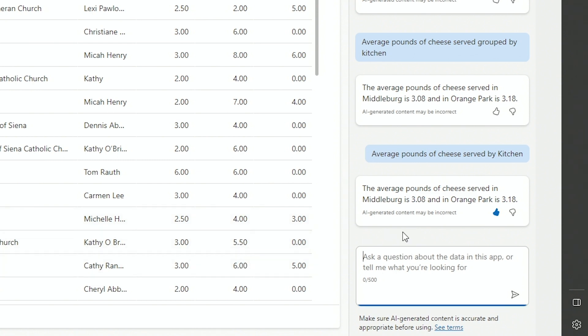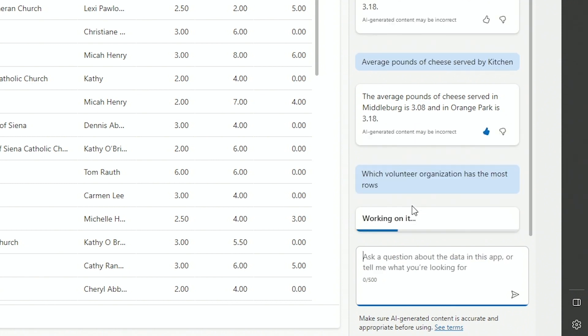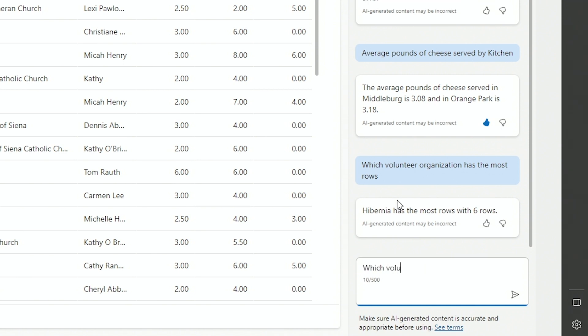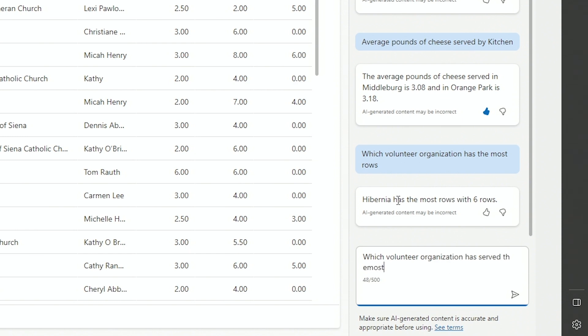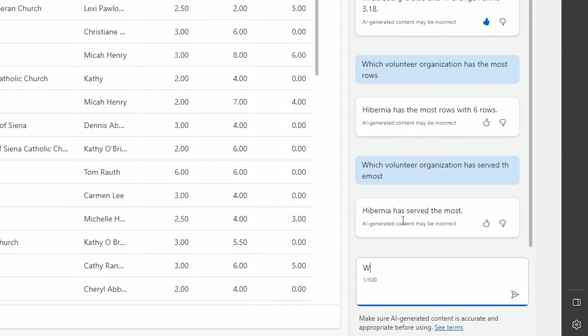I wonder what else I could ask it. How about which volunteer organization has the most rows? Notice I'm asking it in such a way, the most rows. A little awkward, right? Before when I asked this question, it didn't know how to do that. But you see, Hibernia has the most times they've volunteered in this case. But if you asked it different ways, like which volunteer organization has served the most, you might get a different answer. Again, it's getting sharper and sharper as time goes on. This, again, was not the way a couple days ago. So it's gotten smarter and smarter in that little bit of time.